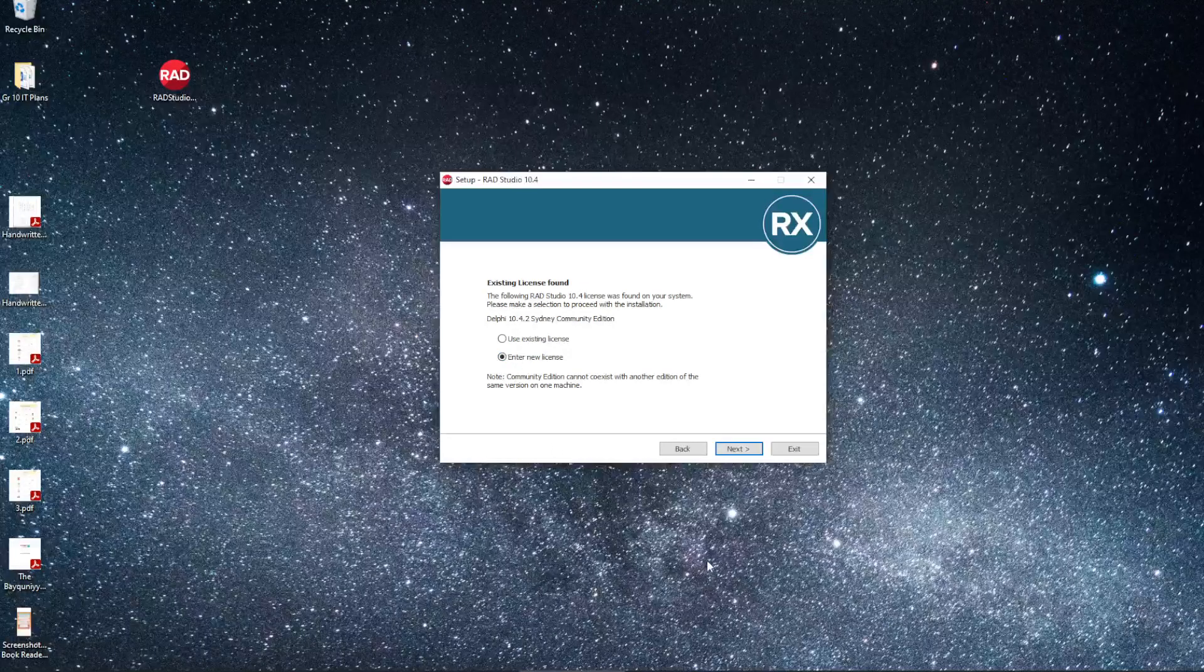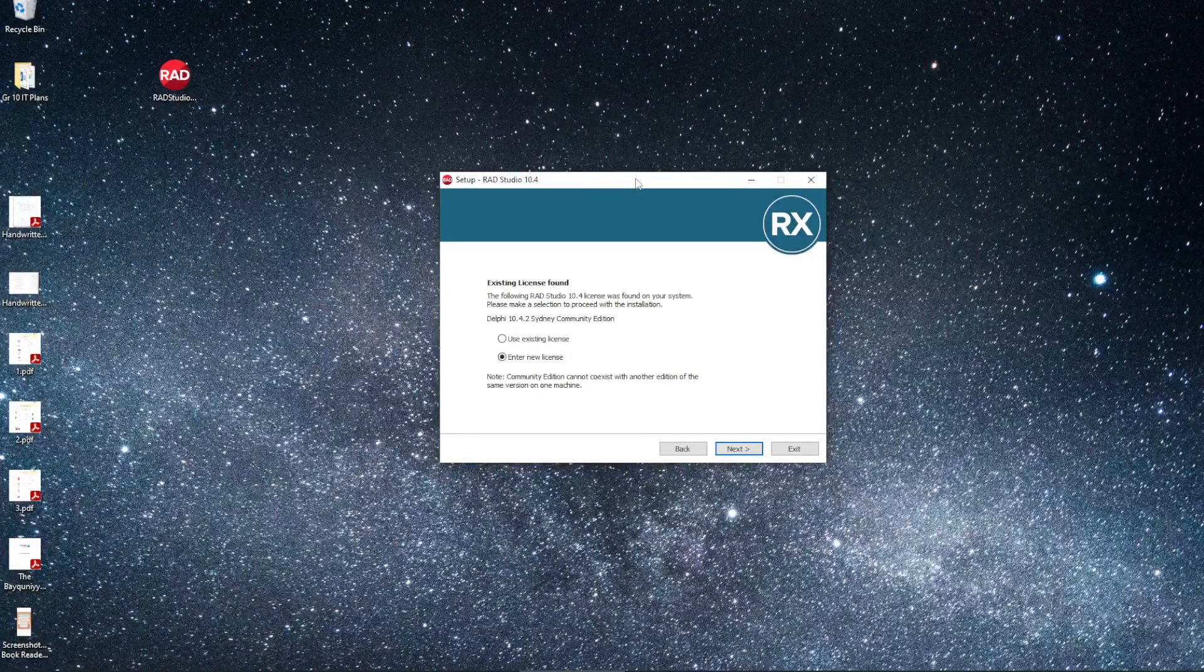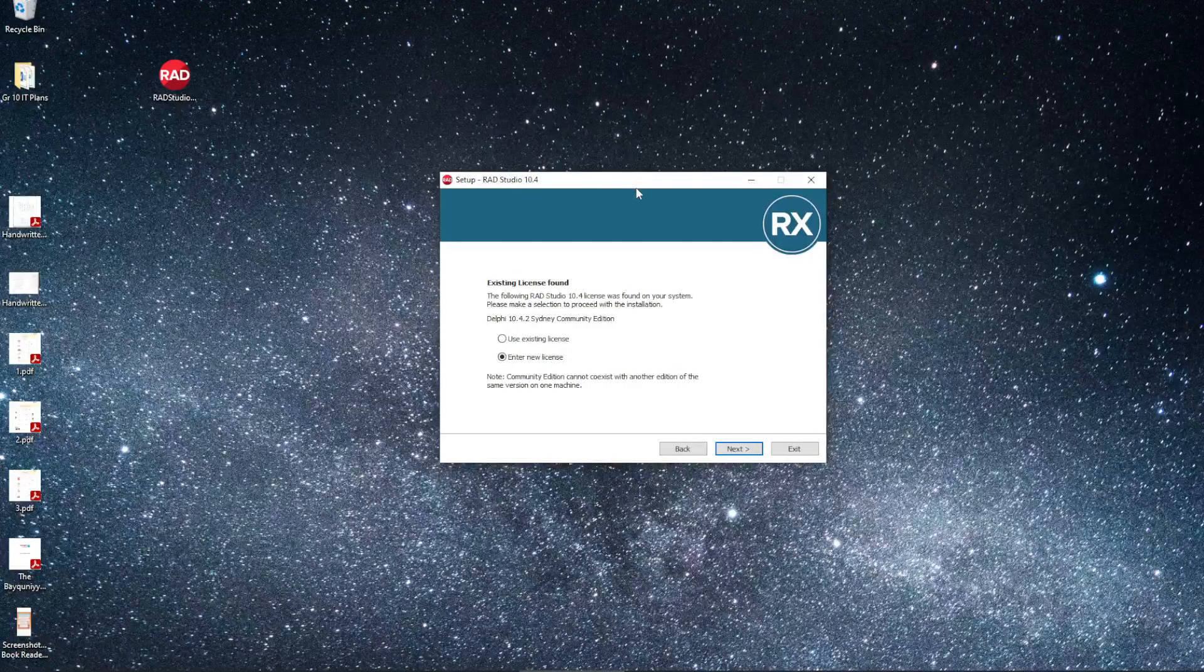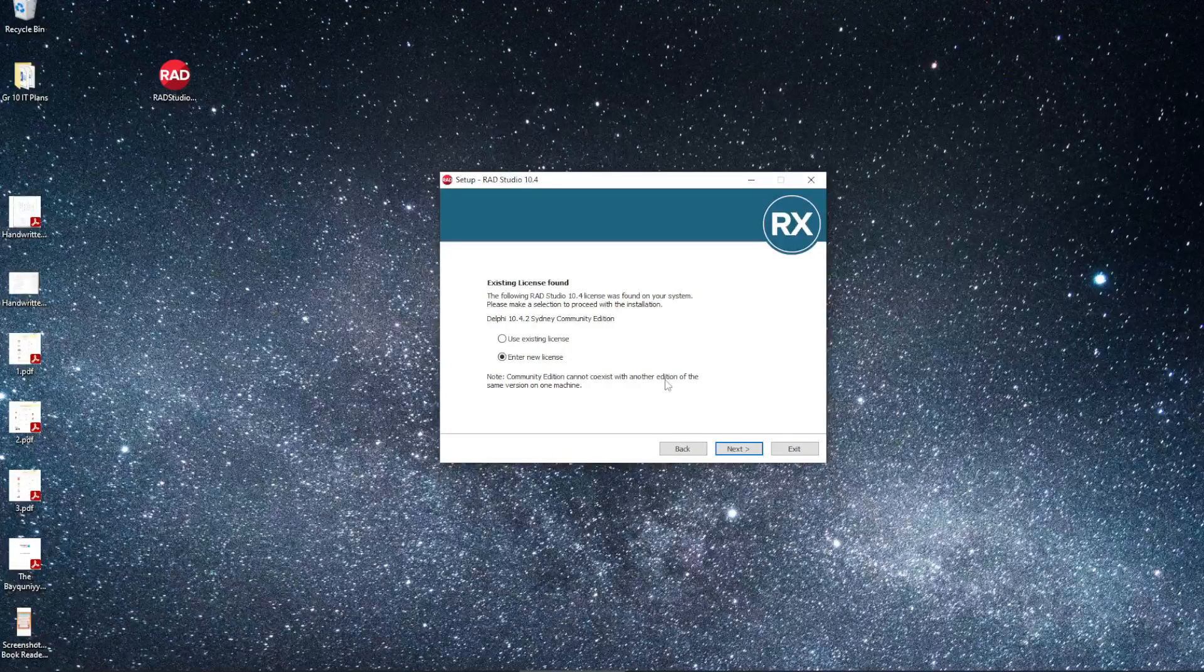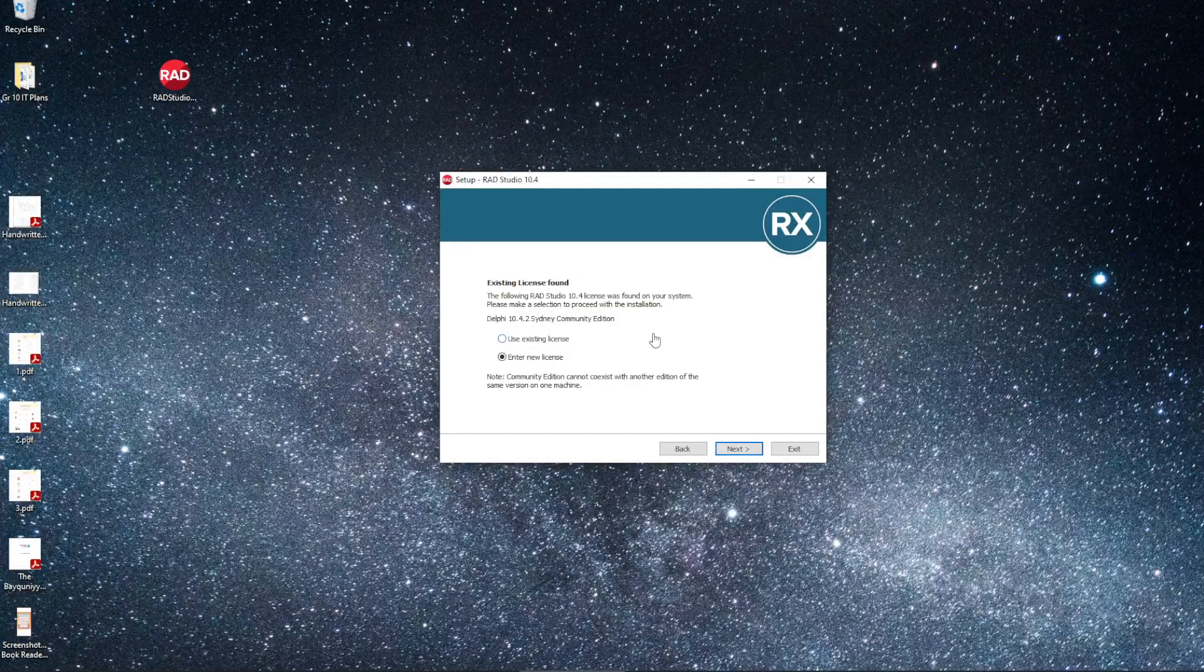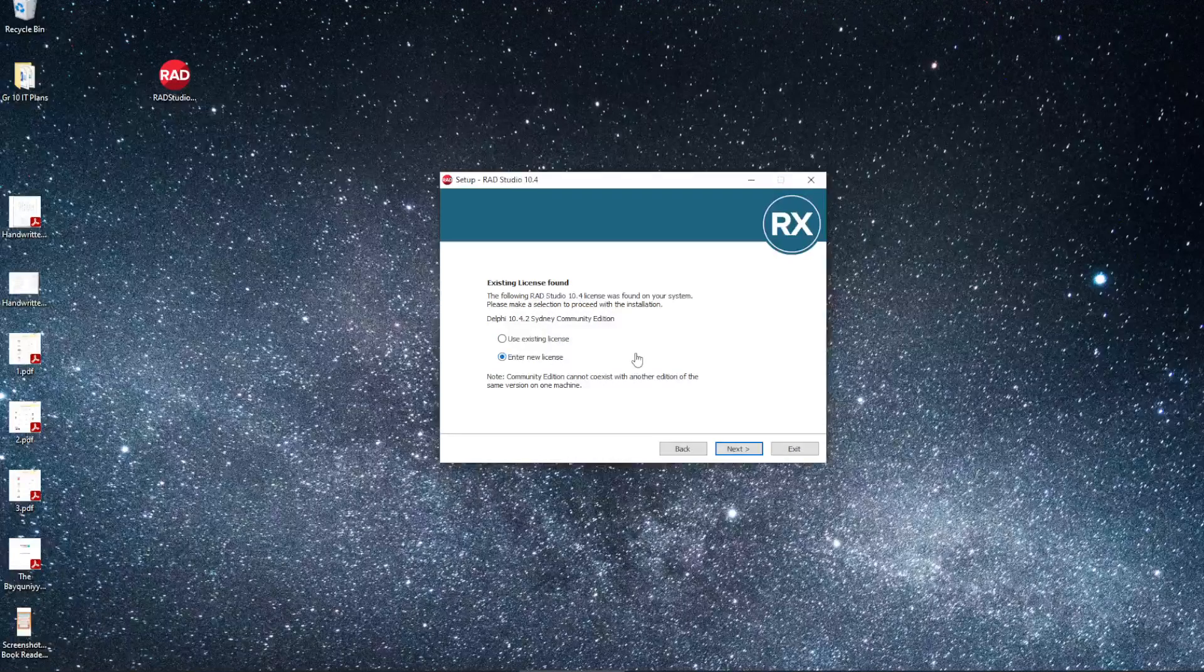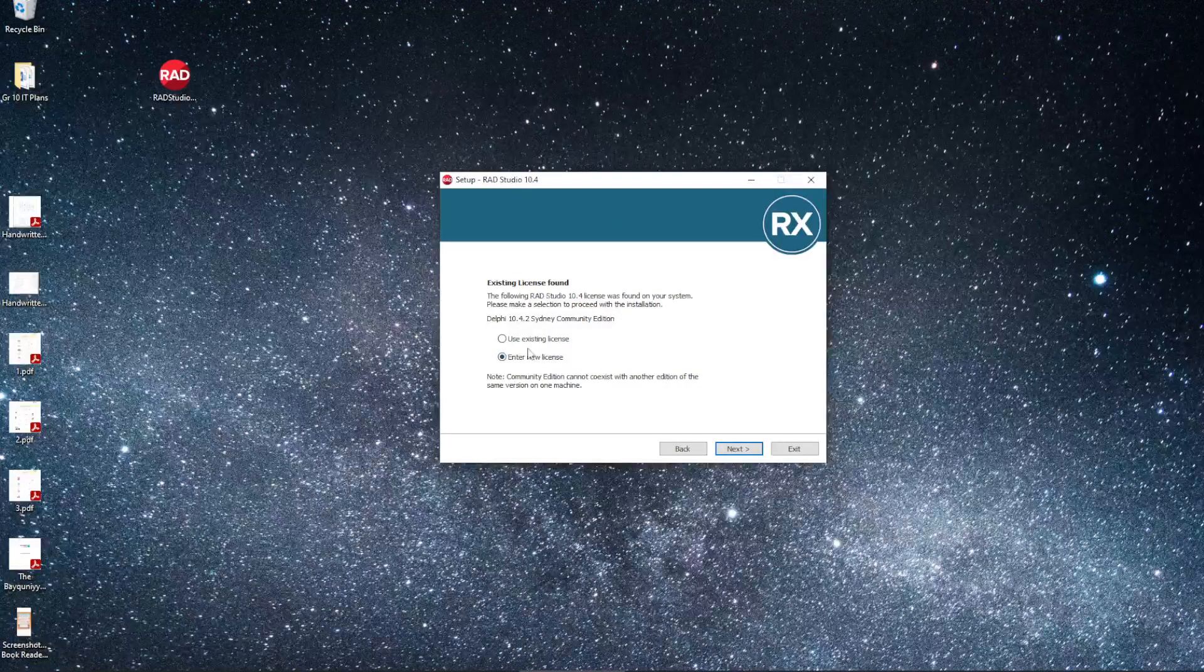I'm going to enter a new license key. Many of you, especially if you are in Grade 10 and doing this for the first time, you probably won't see this screen. It'll just skip it and go to the next one. This is only if you already have a version or a license installed, perhaps the Grade 11 or Grade 12 student who installed Delphi last year.